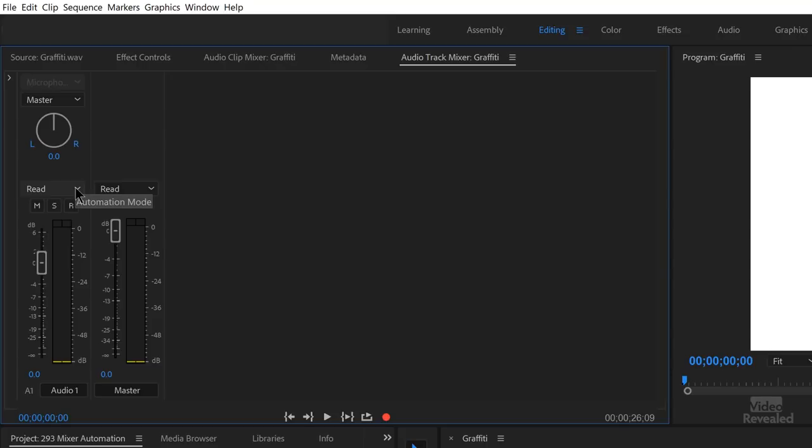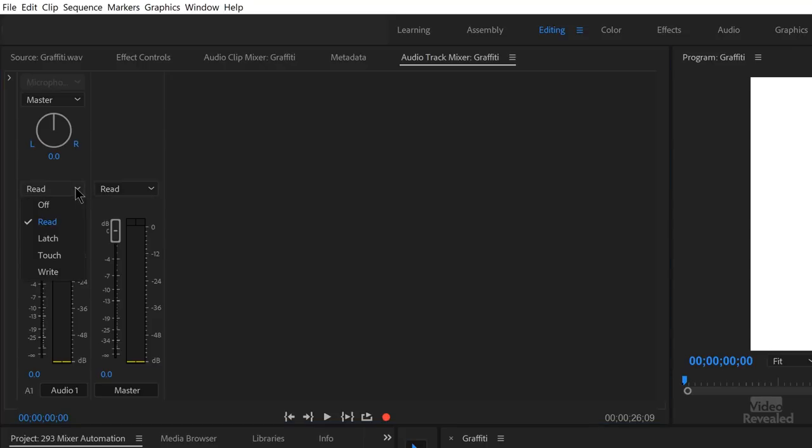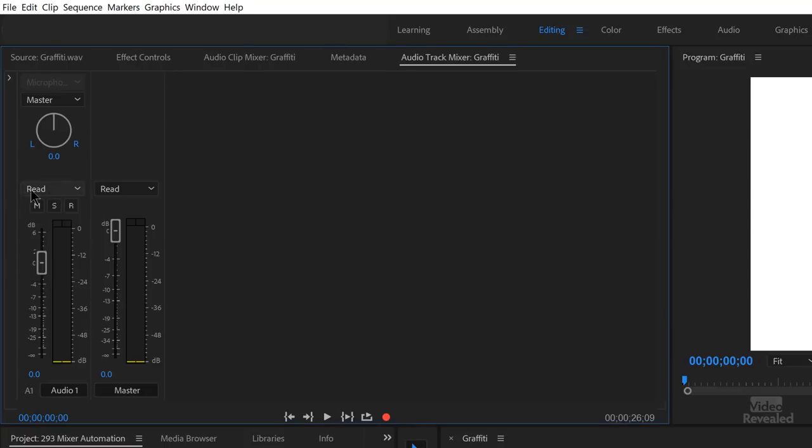You'll also notice that all these tracks have an off, read, latch, touch, and write. And by default, they're all set to read. That means if you do have keyframes already set manually in the timeline, then they will read automatically. It's important to understand that these are track mixer effects. I'll get to the clip mixer in a second.